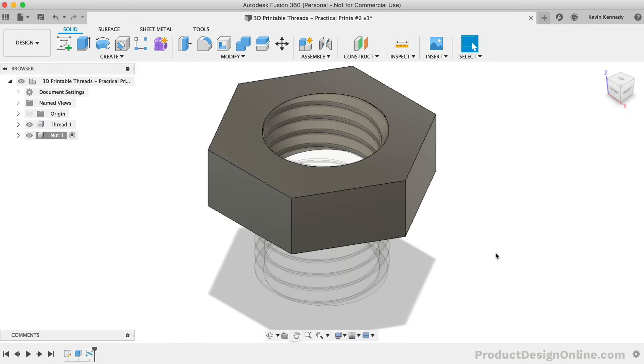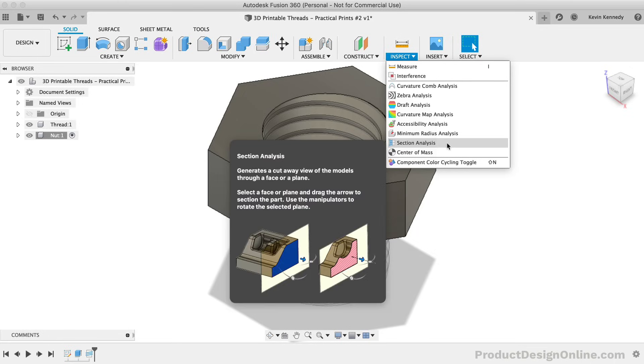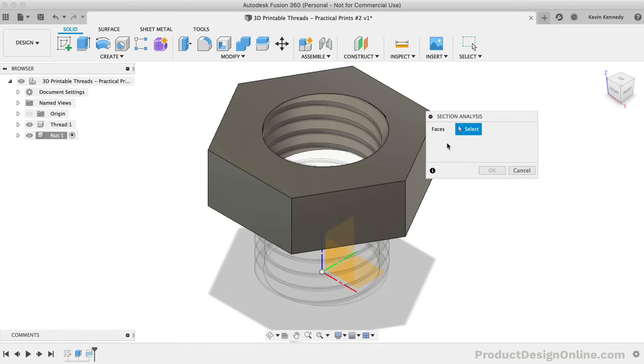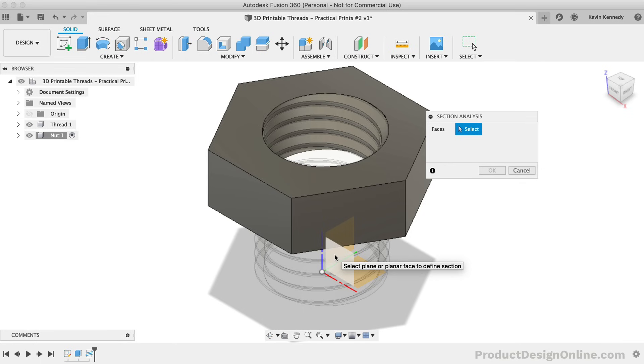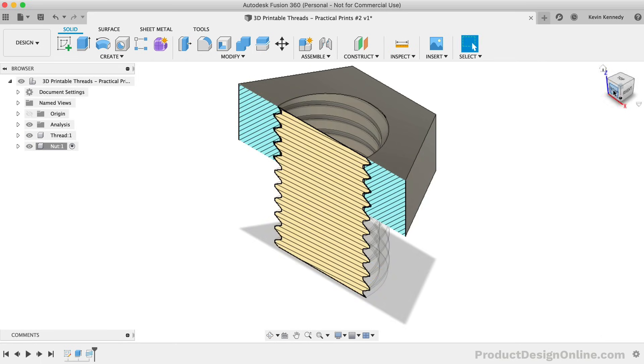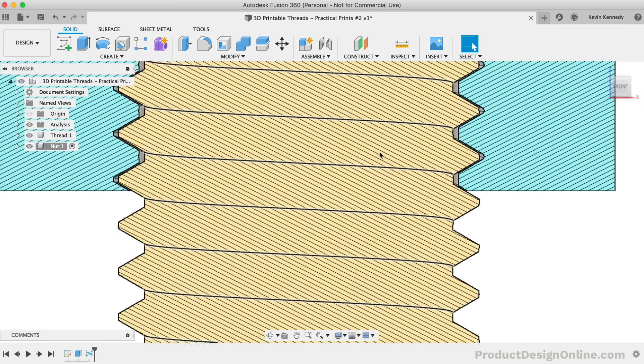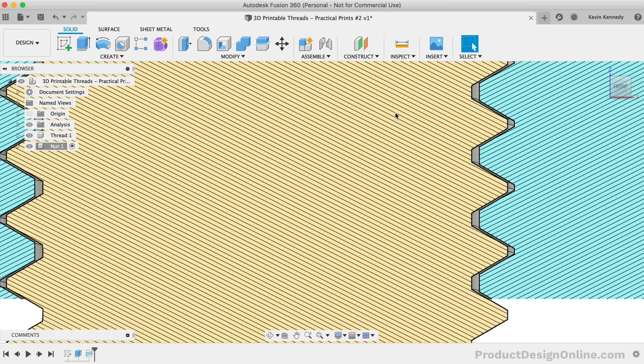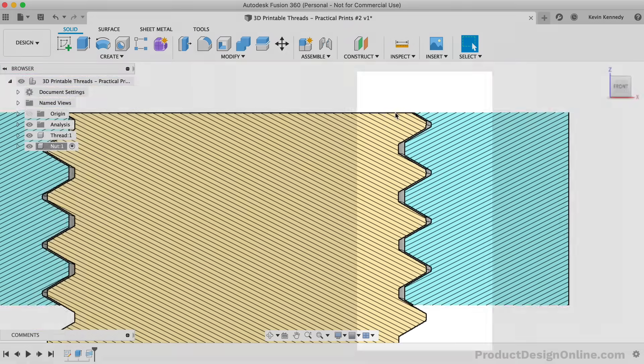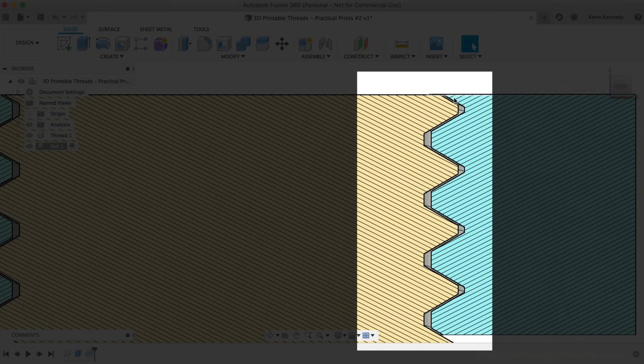At this point, we can take a look at the section analysis to see how much clearance there is between the two parts. From the Inspect dropdown, select the Section Analysis. Then simply click one of the vertical origin planes. If I zoom in, you'll see that Fusion 360 automatically includes a clearance between exterior and interior threads.